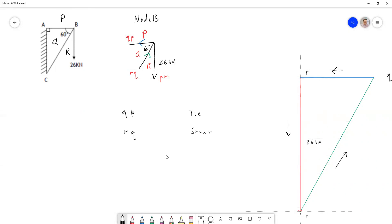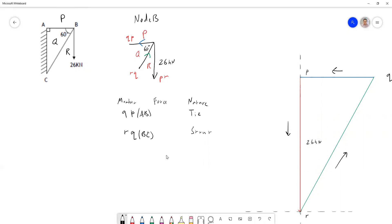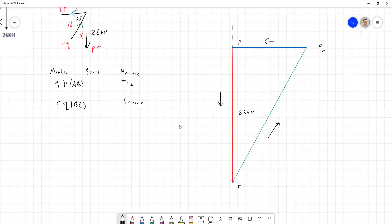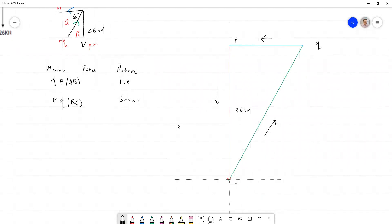So I should really say member, force, and nature are the three things that we write down. And of course, QP we could have also called that AB, and we could have called RQ BC, because that's naming it after the nodes rather than the spaces. So you'll see both used in terms of notation here. I'm calling it QP and RQ named after the spaces I've had to label here. We've got to name it after the line, the member joining two nodes. They're the equivalent nodes they belong to. So that's everything determined about the nature of our forces within our members.